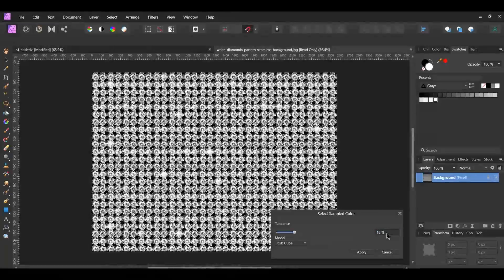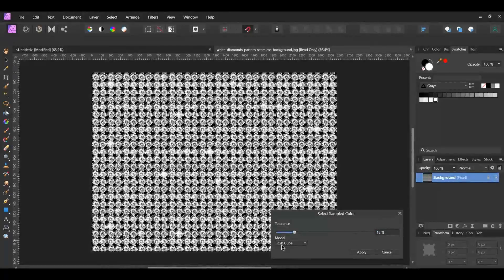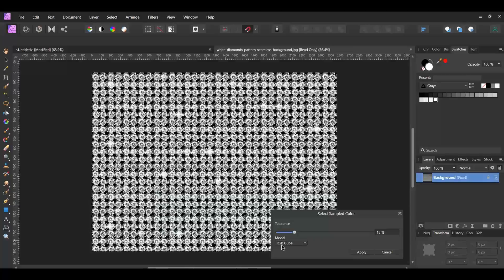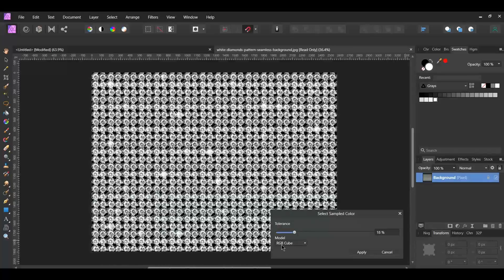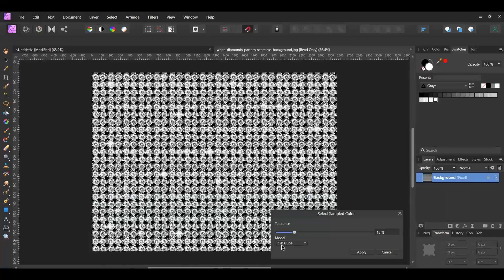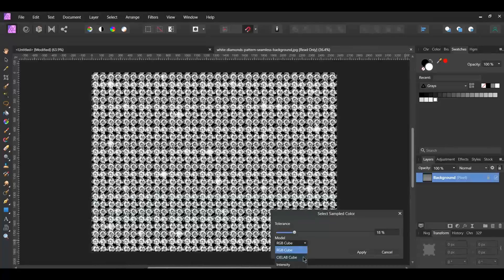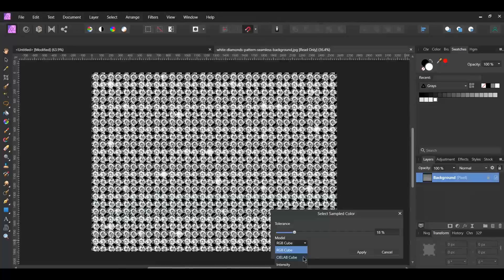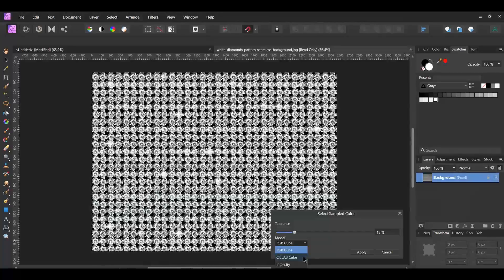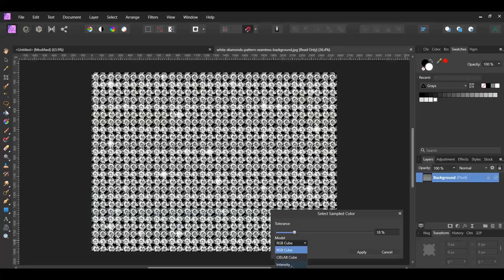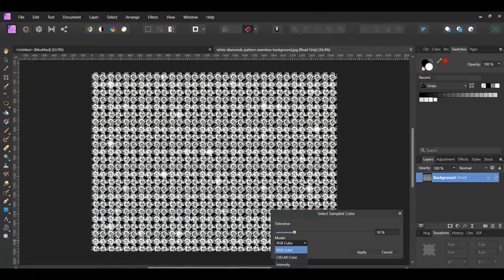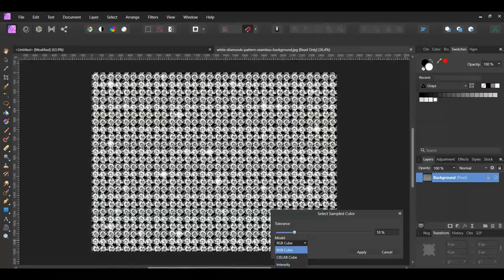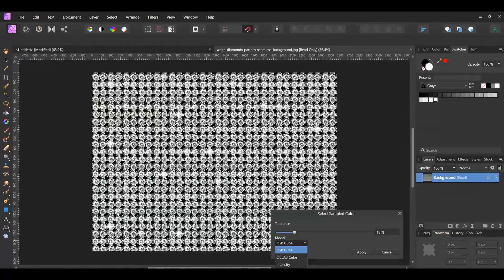Now, set the Model to RGB Cube. The model is for the color model that's used for sampling. RGB Cube is for the standard red, green, blue color model. CIE Lab Cube, or Lab for short, is for the unique colors of human vision. L is for lightness. A and B are for red, green, blue, and yellow. Intensity looks at the whole intensity of the pixel value. And the alpha mode can make selections of matted alpha areas, which comes in handy when compositing images.